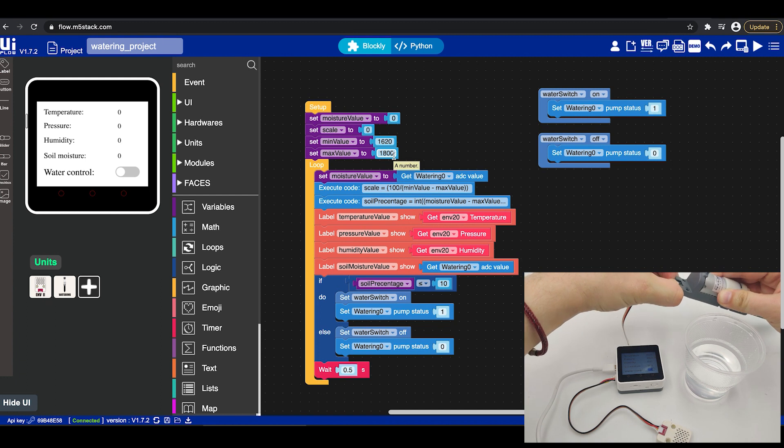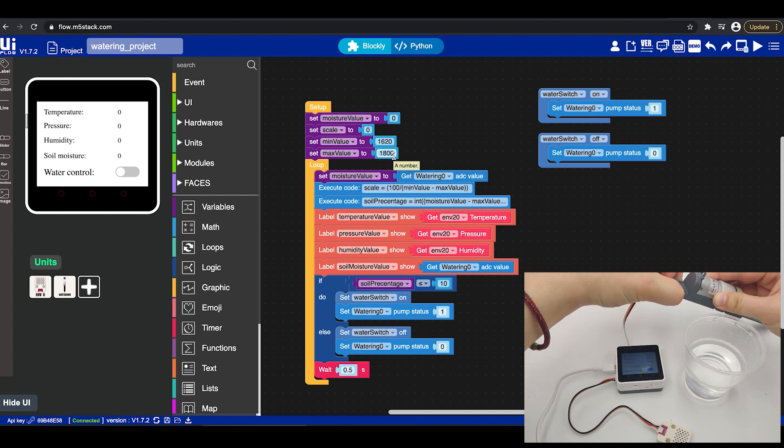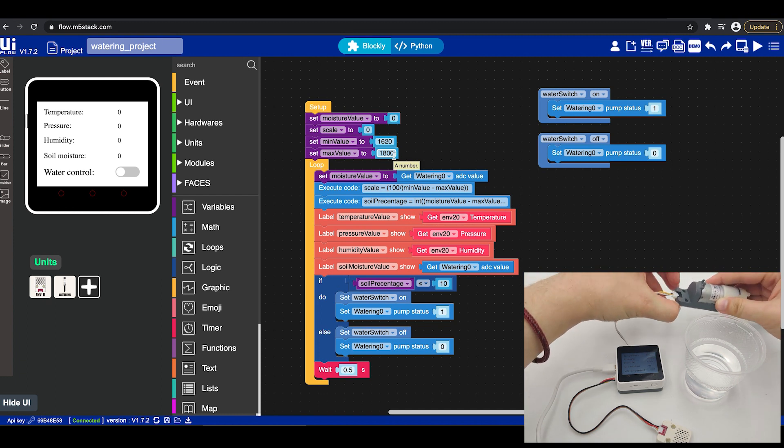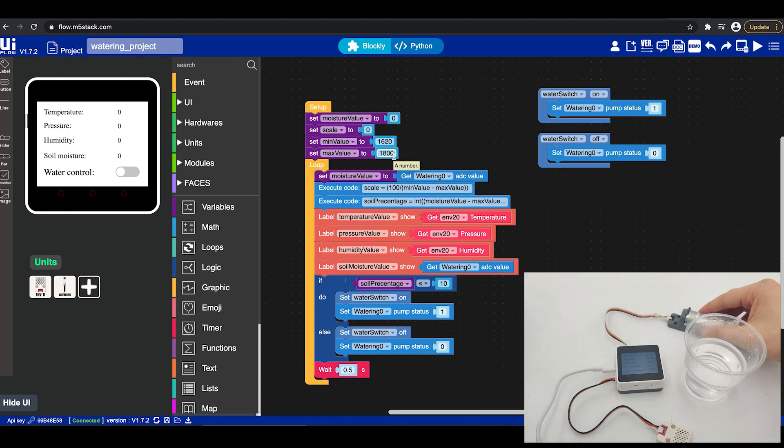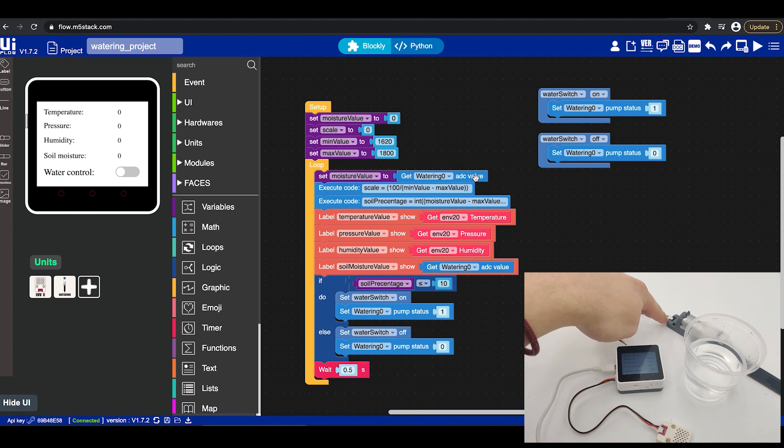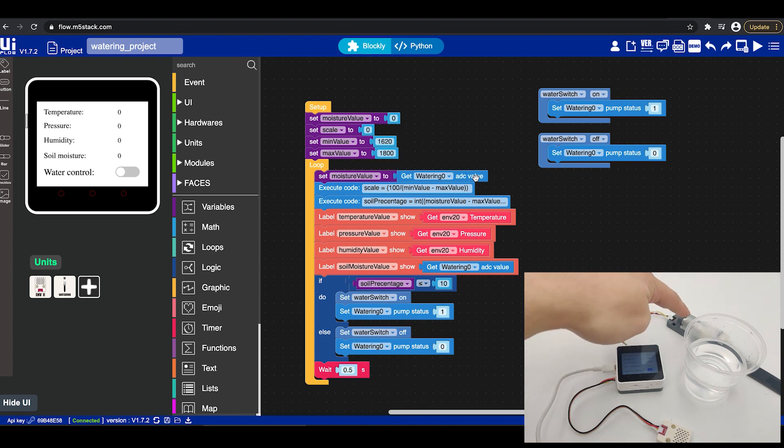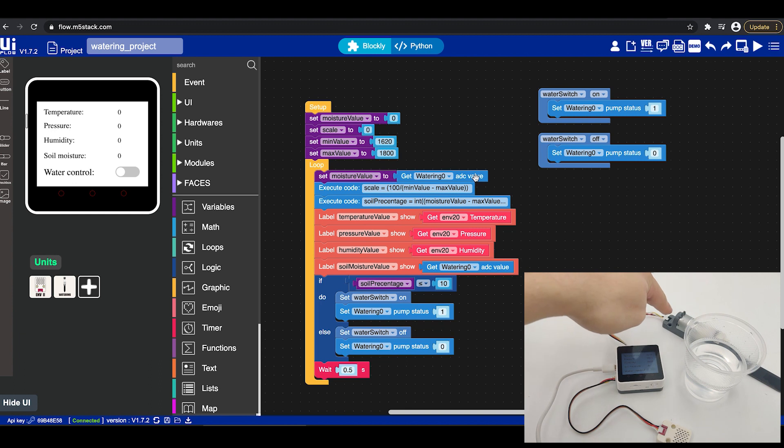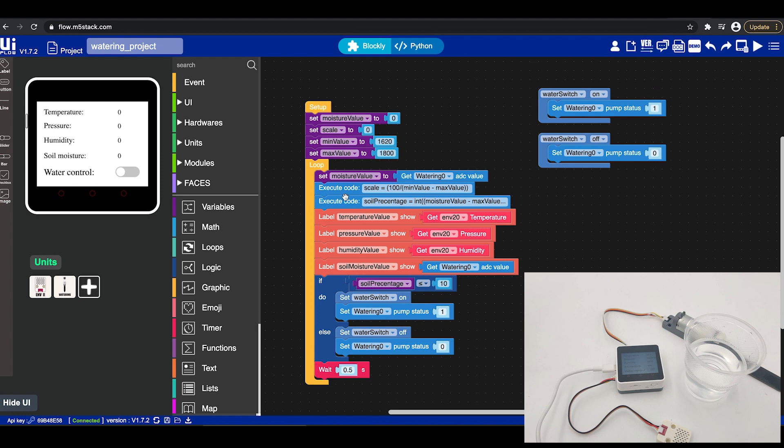The next part would be a loop. In the loop we set the soil moisture value to the value we get from the ADC which means as we can see right here we have the watering which is connected to the ADC we can both control the pump as output and get input from the soil moisture so the ADC is the input from the soil moisture. Then we execute the code in order to set few variables.